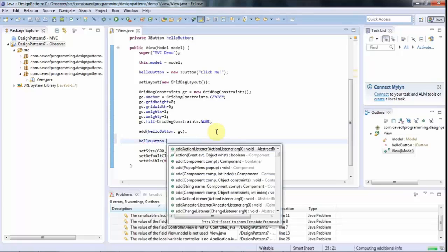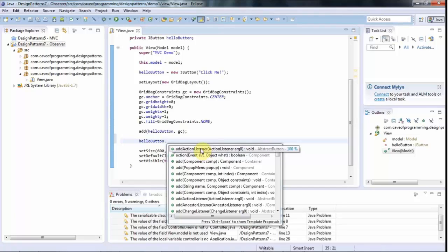We say helloButton.addActionListener. In the observer pattern, the subject — the object in which something happens — is going to have a method called set-something or add-something. "Add" implies you can have a list of observers, while "set" implies you can only have one. So here we can have a list of listeners or observers responding to things that happen in this button. We call addActionListener, and notice that it takes an object of type ActionListener, which is actually an interface.